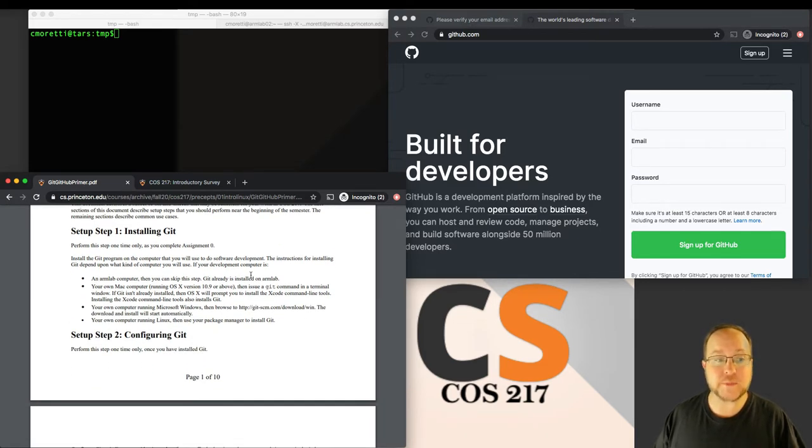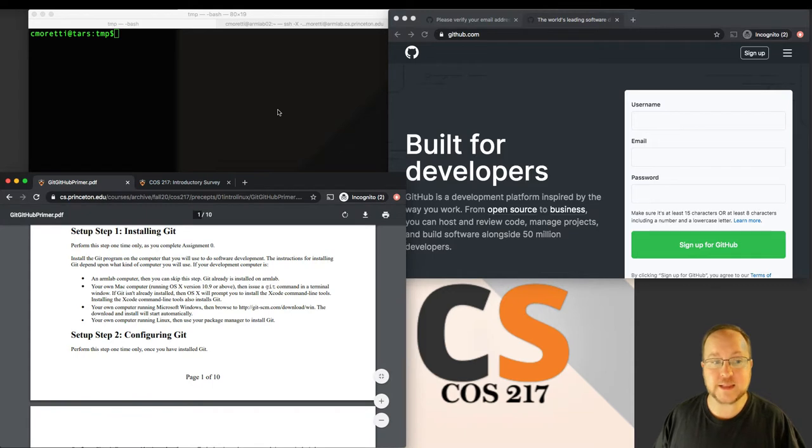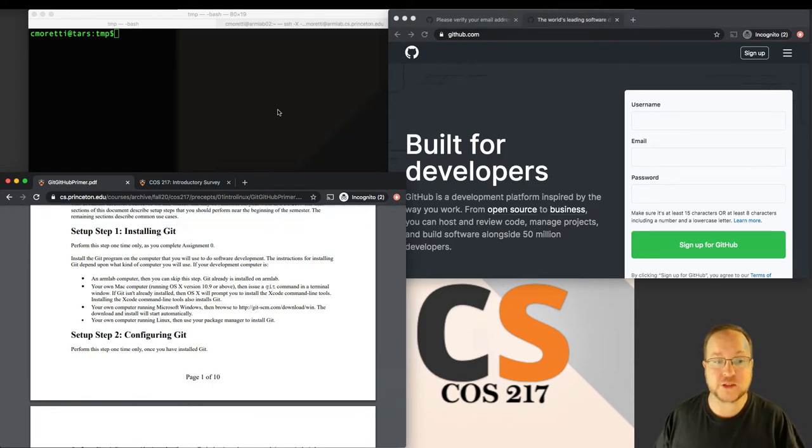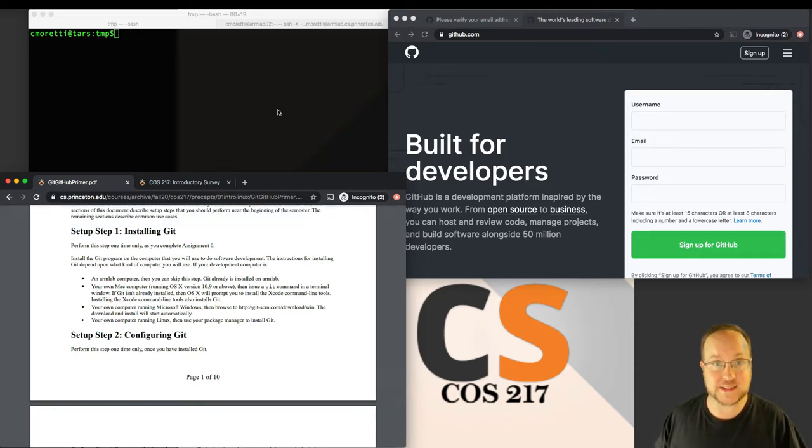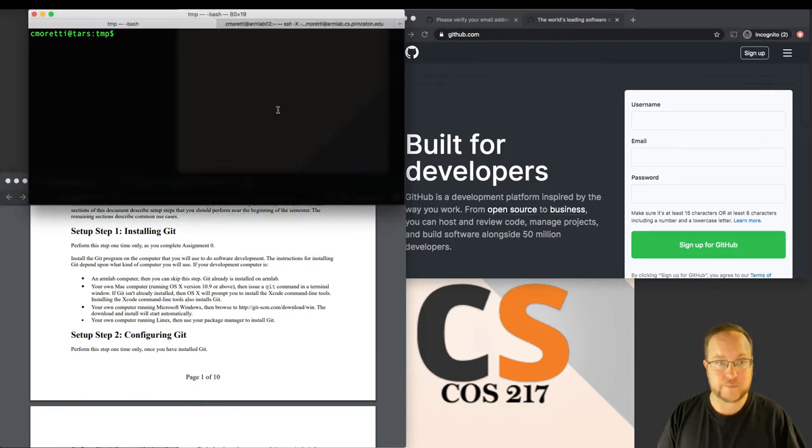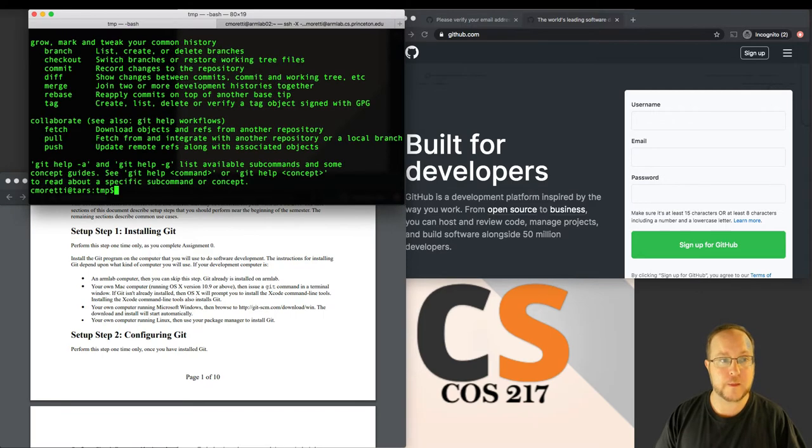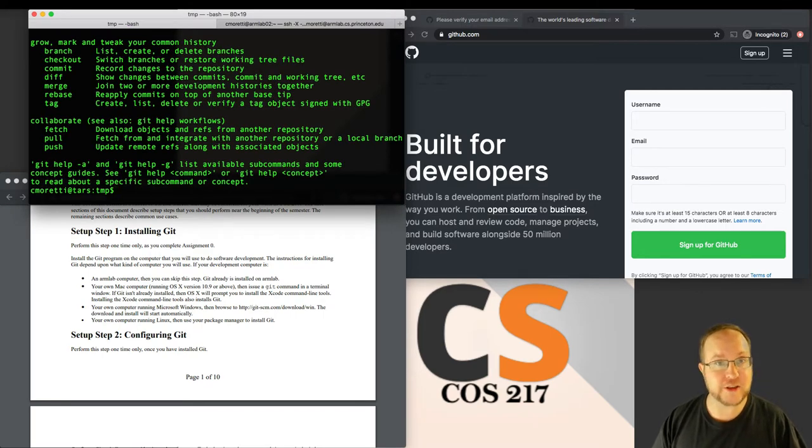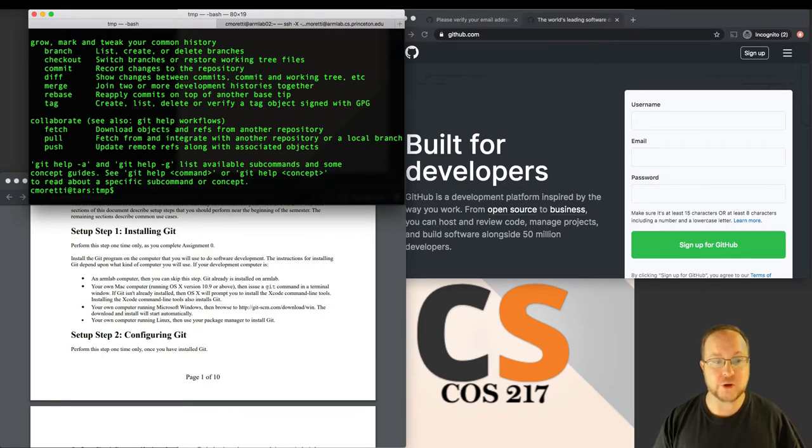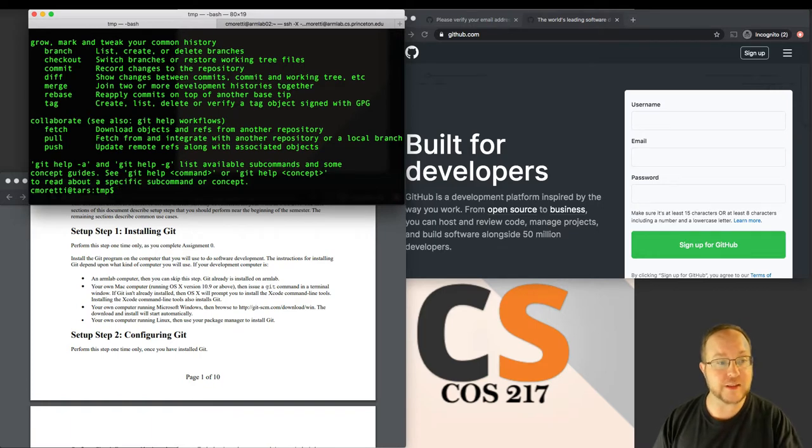Step 1 describes installing Git, and it says to check—I'm on a Mac—run a Git command and see if it's there. Mine is, so everything's good for me. I don't need to install it. If I did need to install it, the instructions are shown.